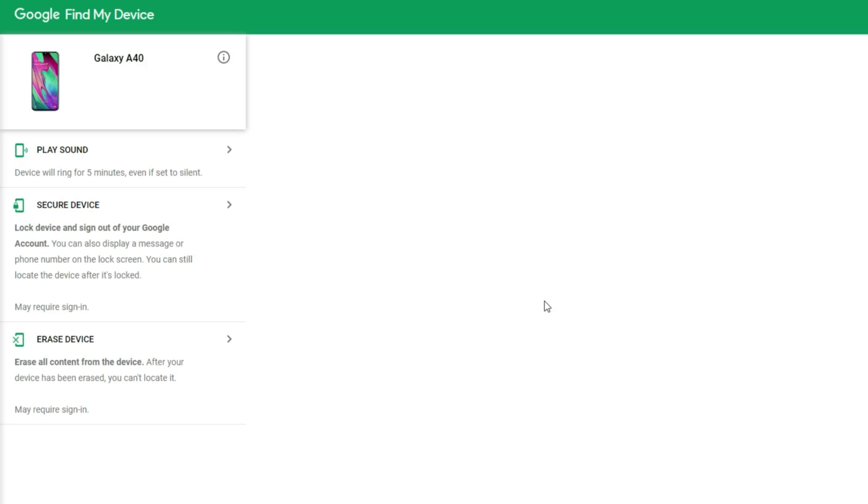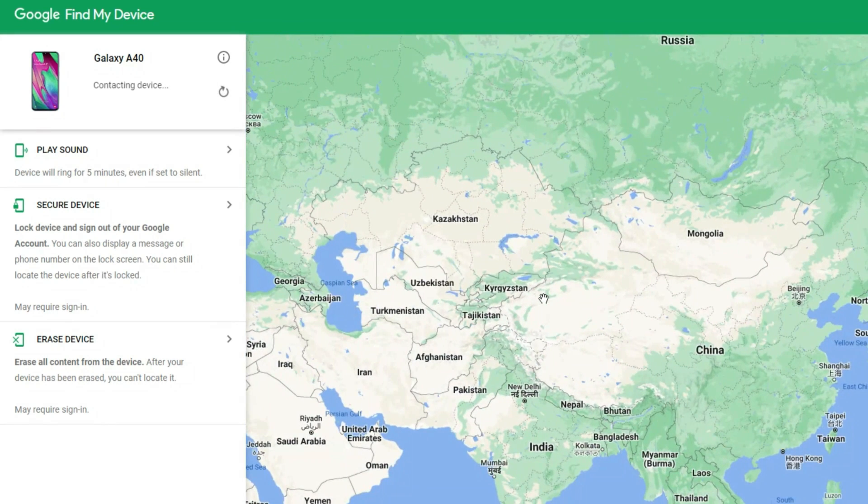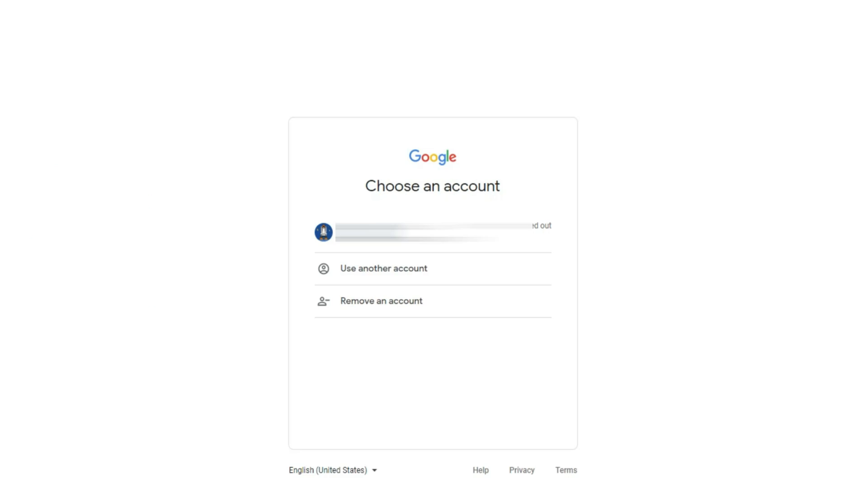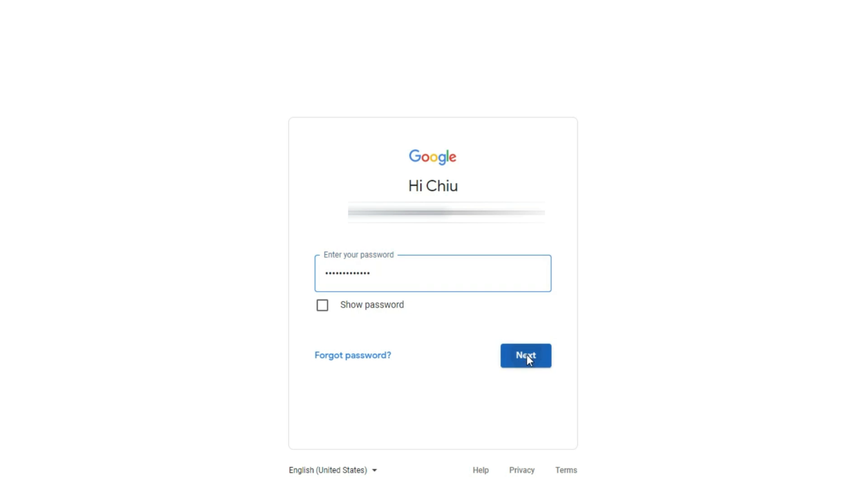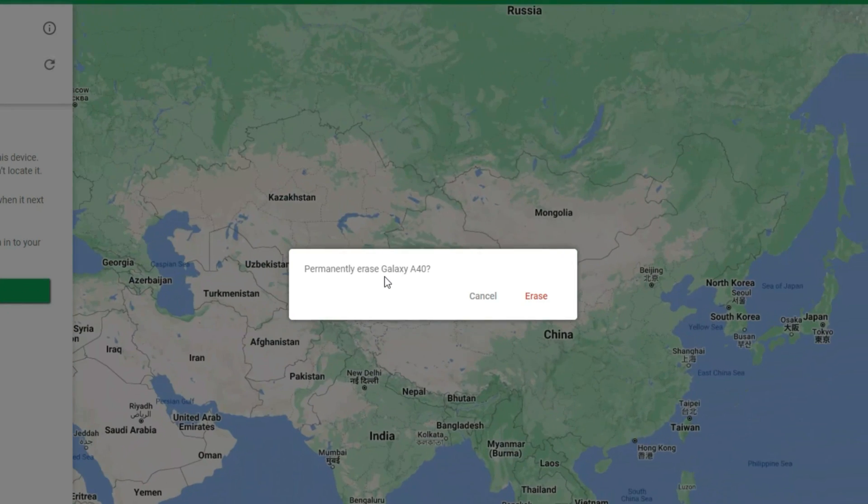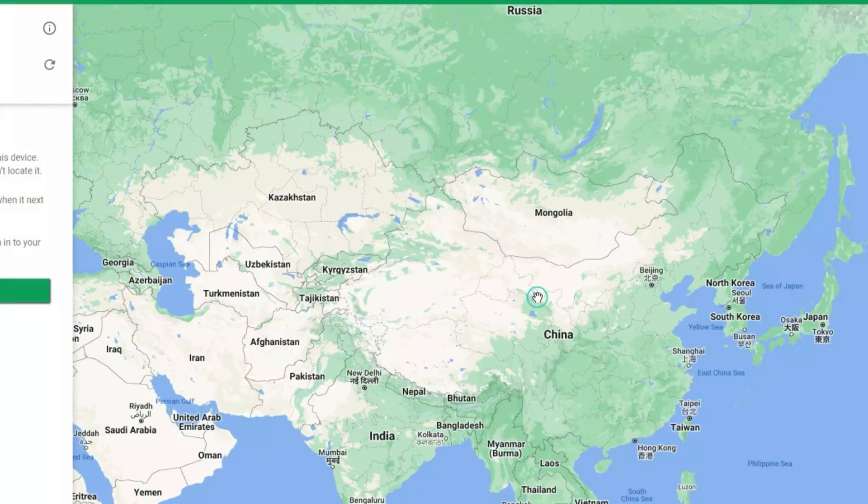Then you will see a page like this. Each feature has detailed description. Choose Erase Device, and keep clicking it. Now, you need to choose your Google account again, and input your password. After that, it will automatically jump to the confirmation page. You just need to click Erase.